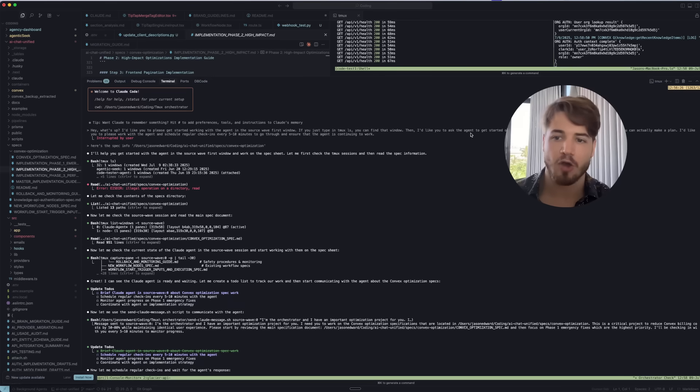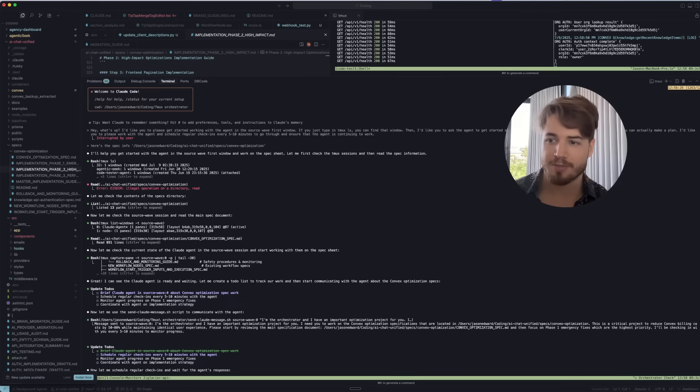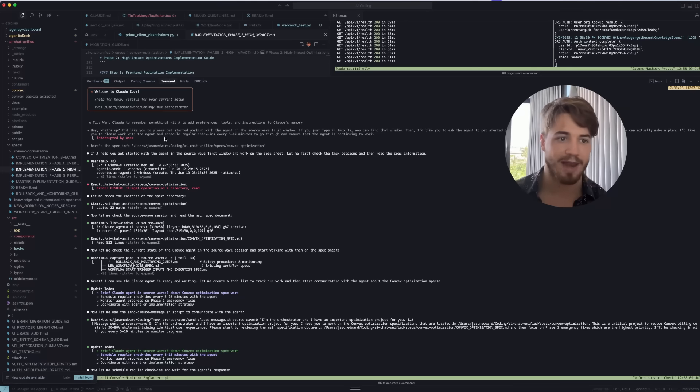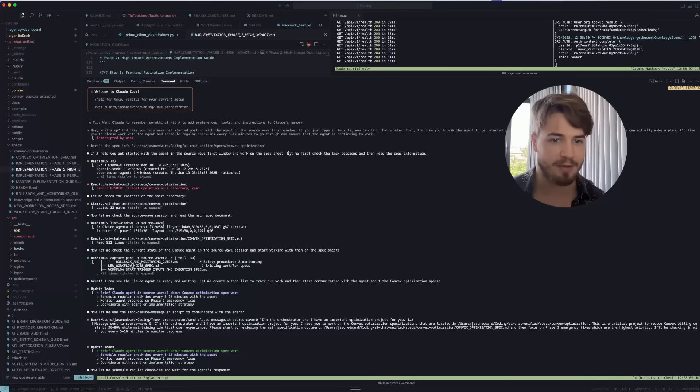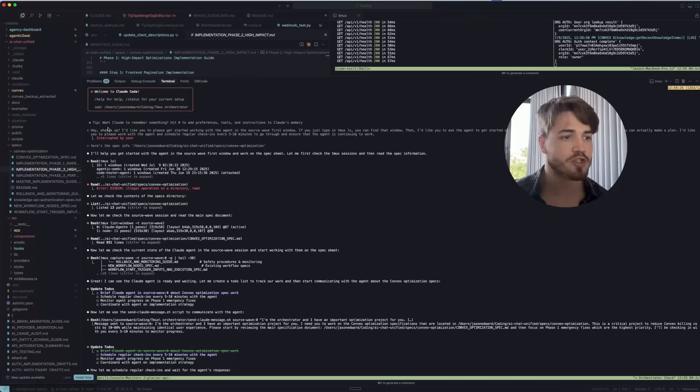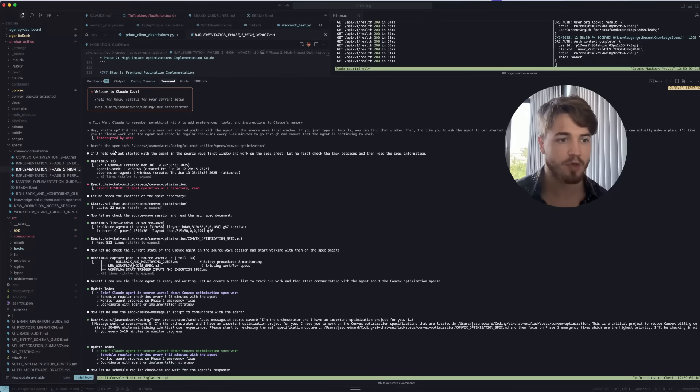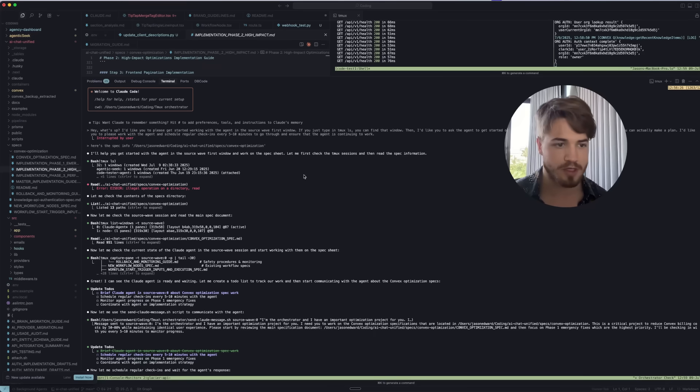I'd like you to ask the agent to get started on the spec sheet. I'm going to share the specs with you so you can actually make a plan and I'd like you to please work with the agent and schedule regular check-ins every five to ten minutes to go through and ensure the agent is continuing to work. Then I just dragged in the spec sheet and you can see it said, 'I'll help you get started with the agent in the source wave first window and work on the spec sheet.'